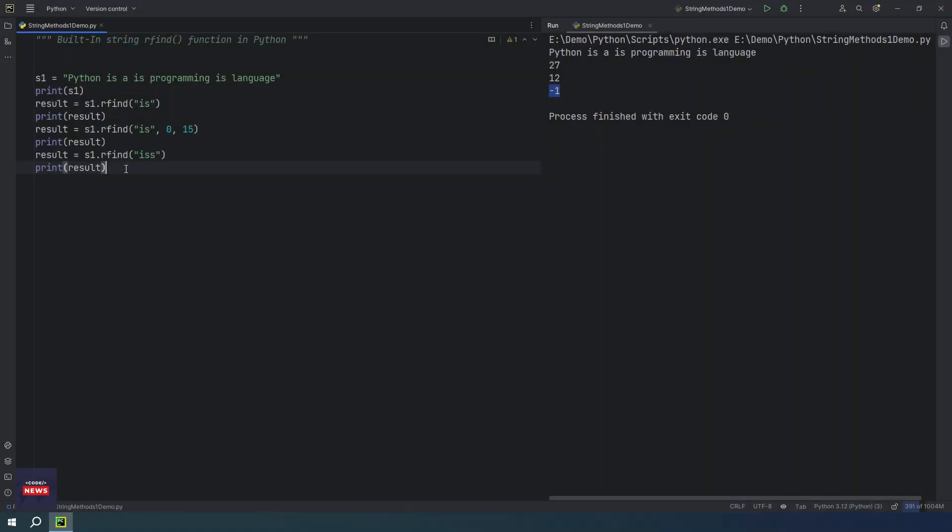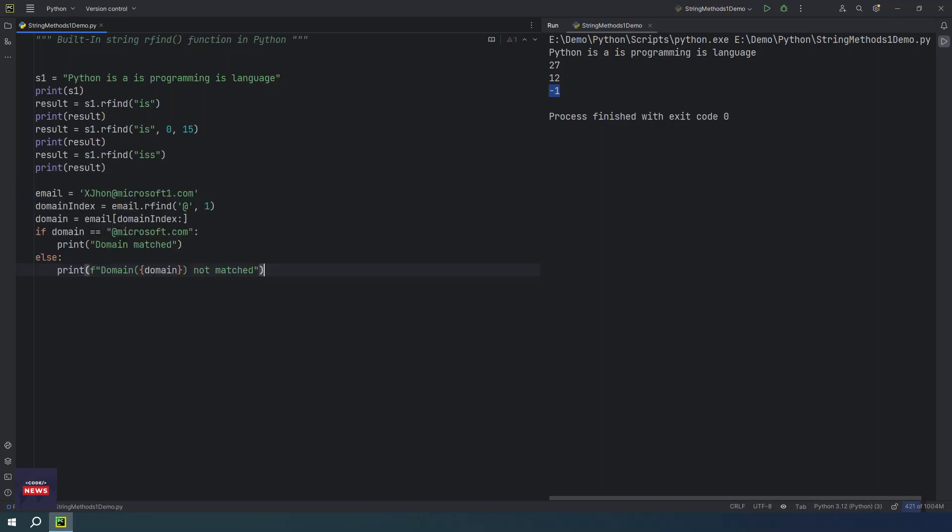I have a real-time scenario where this rfind function can be useful for you. Being a developer, many times we need to check email id's domain name. Domain name is gmail.com, microsoft.com, amazon.com. These are domains. Sometimes, if you are asking user to input email id and you want to check which domain it is in the email id, so this function may help you.